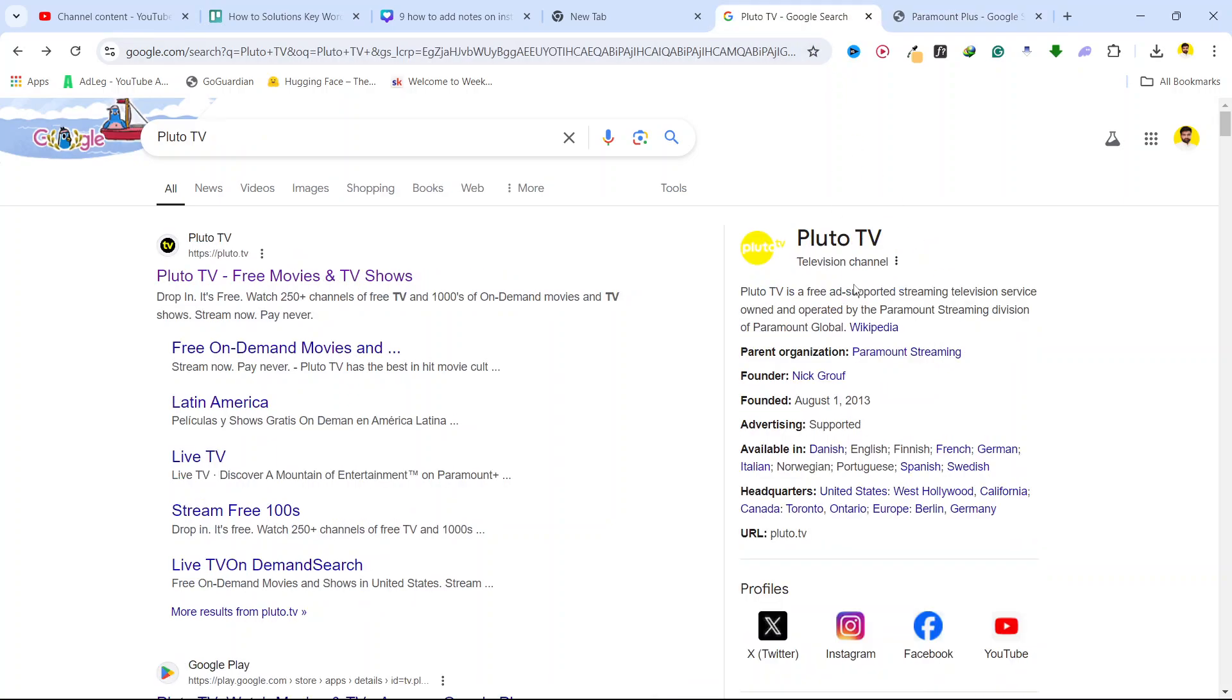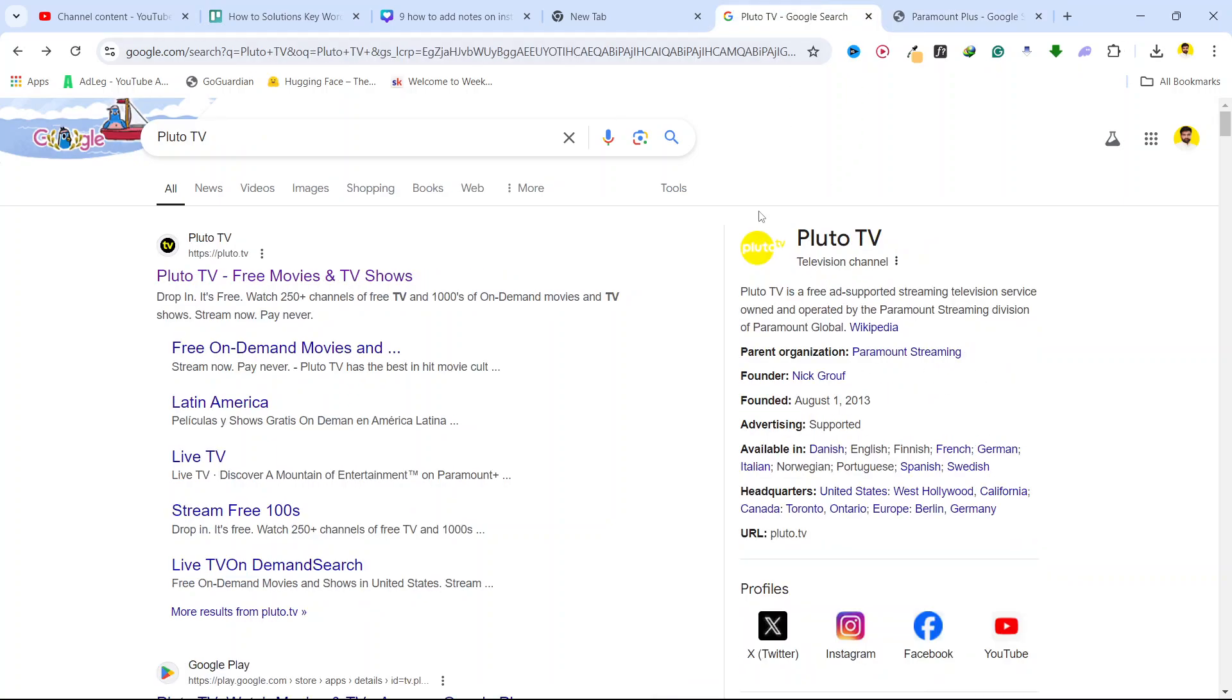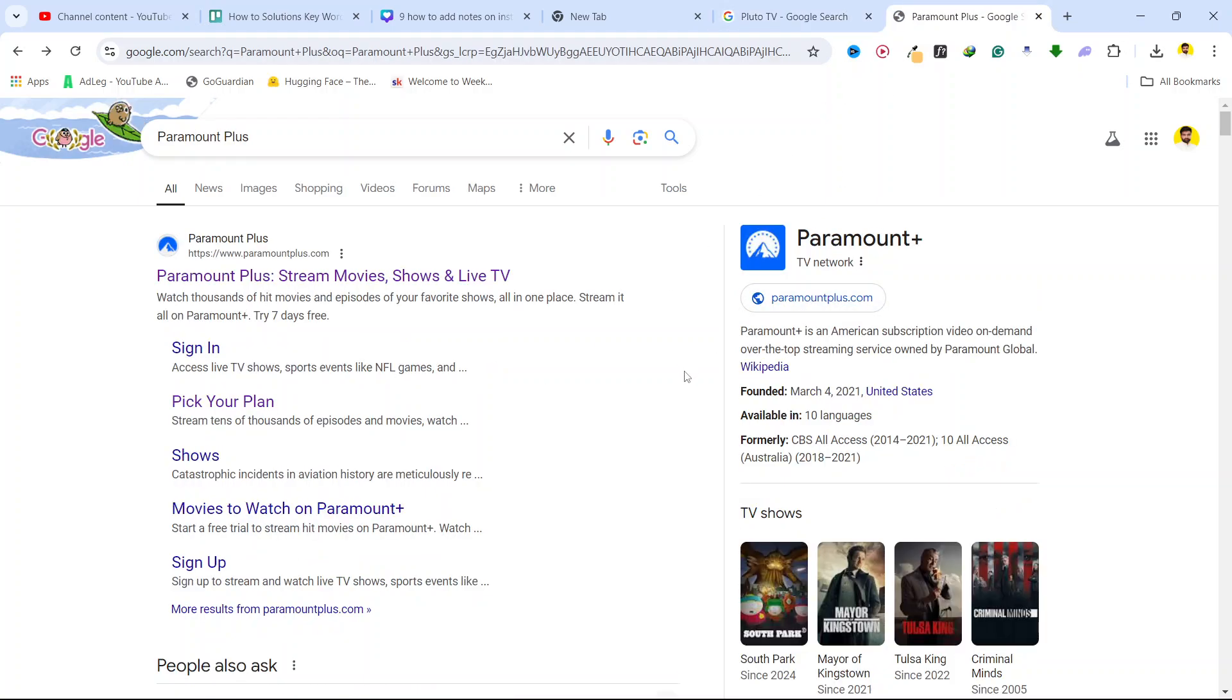This is also owned by Paramount Global, but on Pluto TV they offer ads and if you want to enjoy content free you can enjoy on Pluto TV, but you'll see a lot of ads. On Paramount Plus you need to buy the subscription and you can enjoy some new TV shows as well.